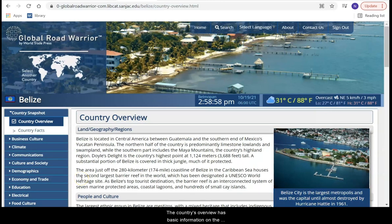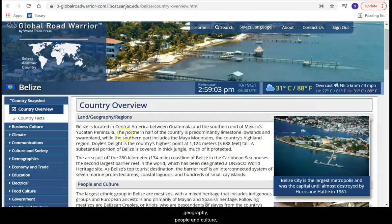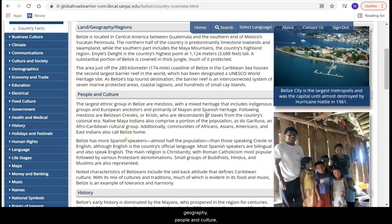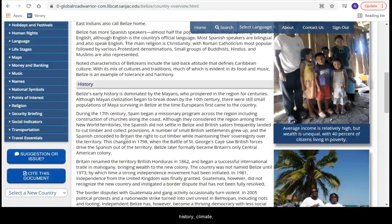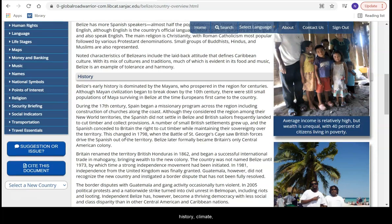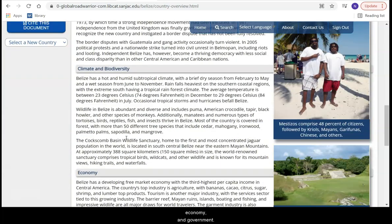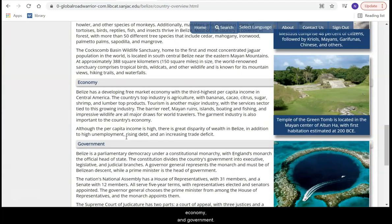The country's overview has basic information on the geography, people and culture, history, climate, economy, and government.